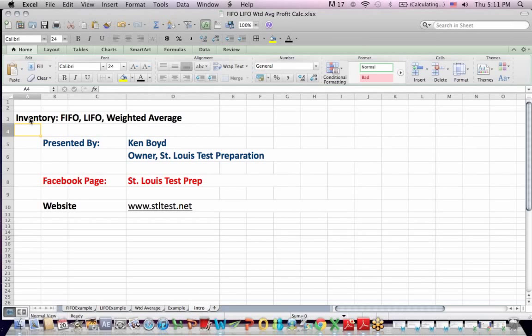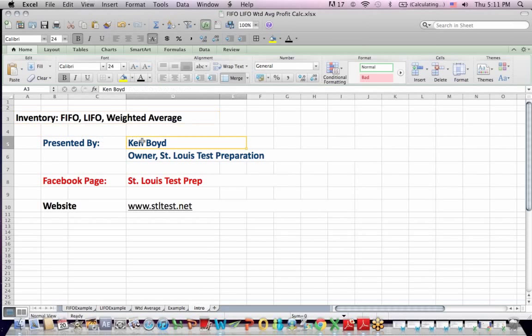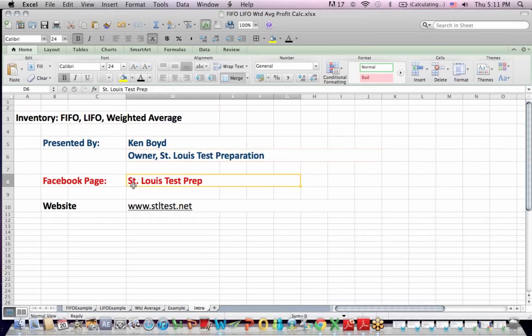Accounting for inventory: FIFO, LIFO, and weighted average inventory valuations. This is Ken Boyd, the owner of St. Louis Test Preparation. Here's our Facebook page, St. Louis Test Prep, and the website, stltest.net.